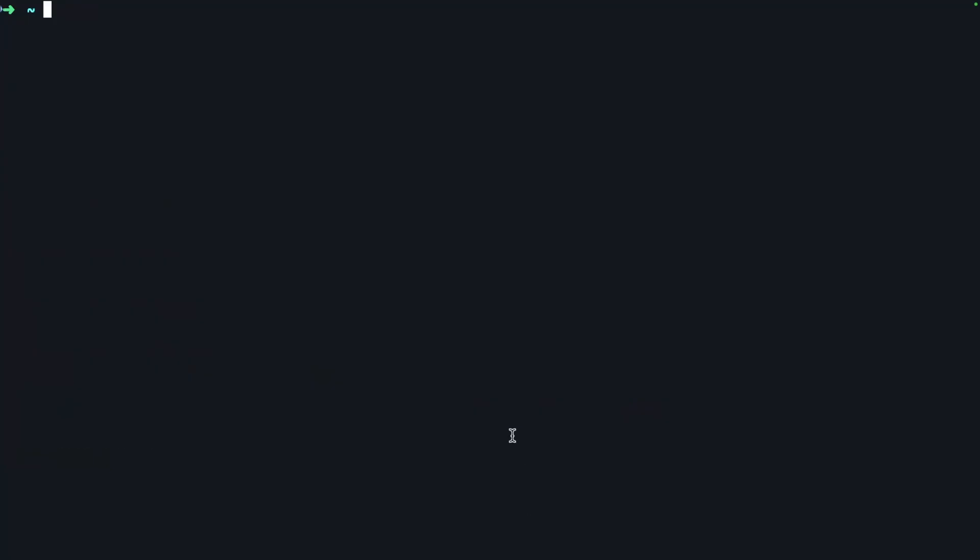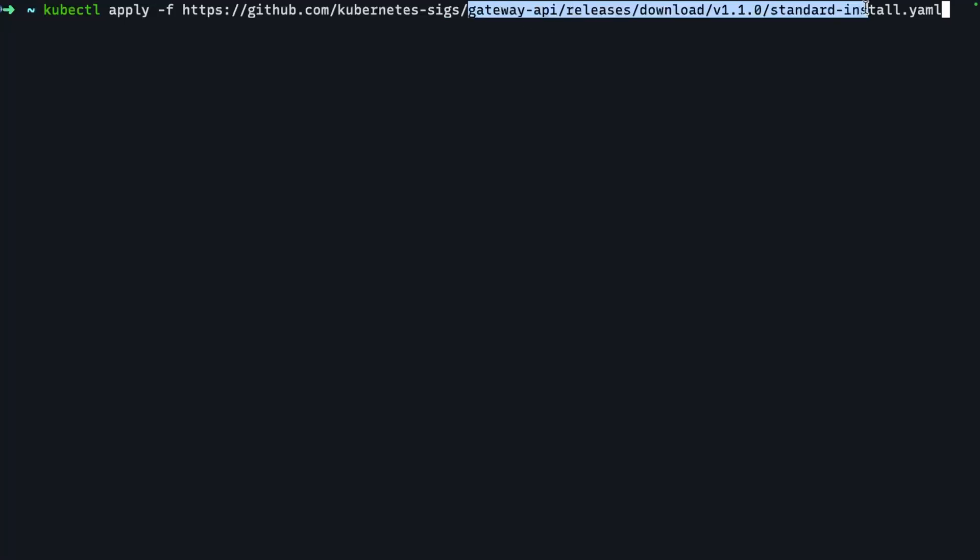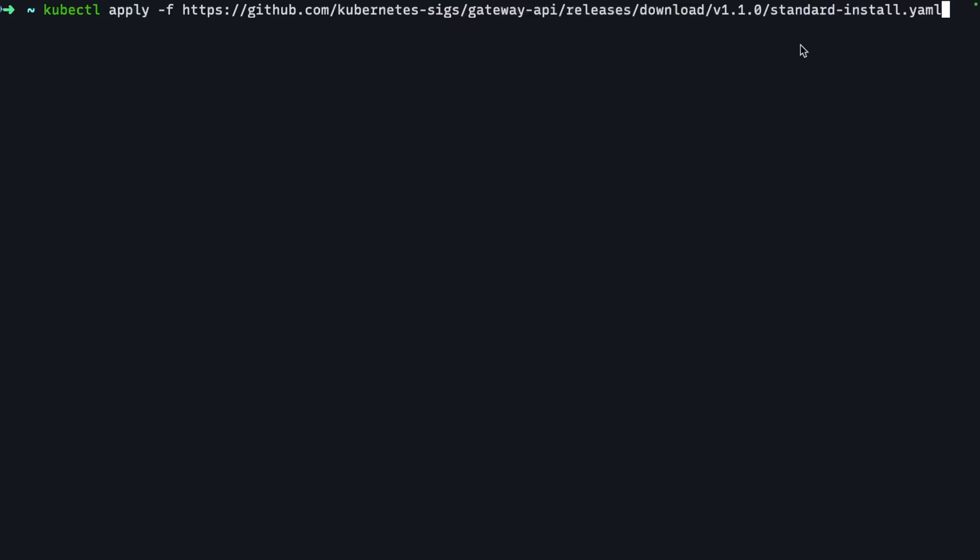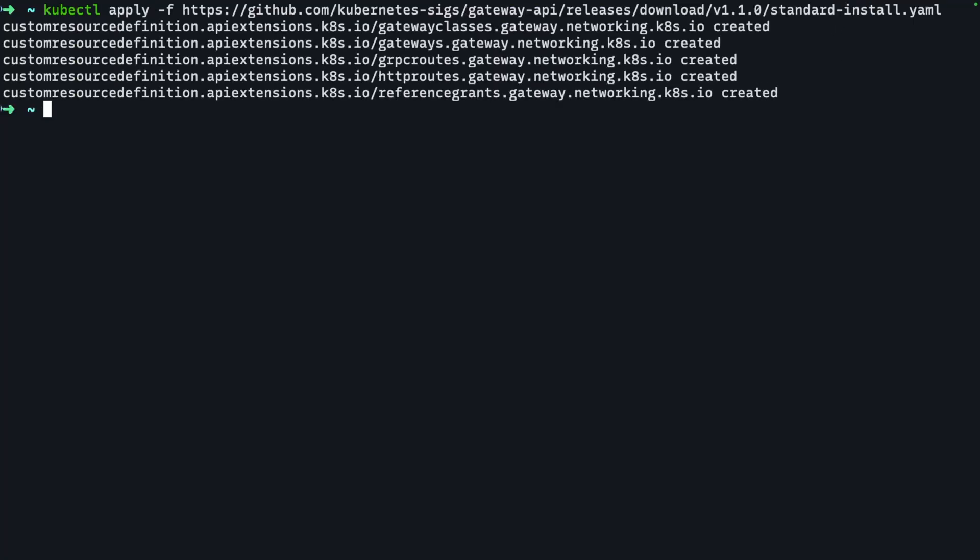The next thing that you want to do is you want to install the gateway API CRDs. And as of the time of this recording, the version that was out is version 1.1.1, but you can always head out to the GitHub repo, go to the releases pages and you'll find the latest installation. So we'll go ahead and install all those resources into our cluster. And that way we can start working with gateways and HTTP routes.